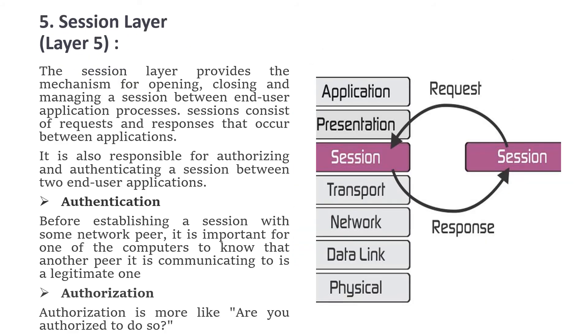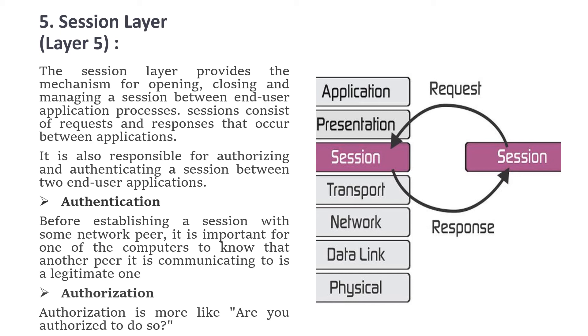As we move to the fifth layer, the session layer, this layer provides the mechanism for opening, closing, and managing a session between two end user application processes. Sessions are requests and responses that occur between applications. This layer is also responsible for authorizing and authenticating a session between two end user applications.